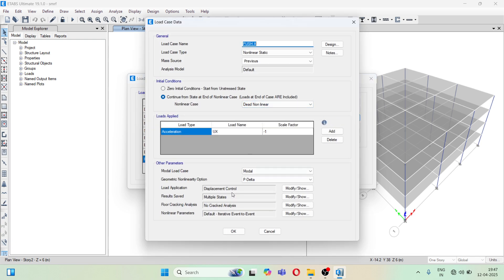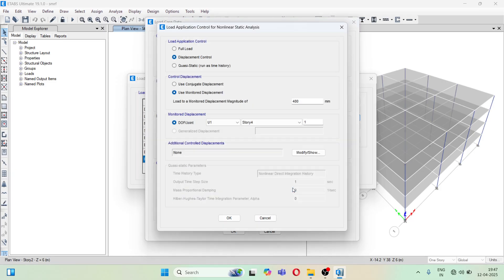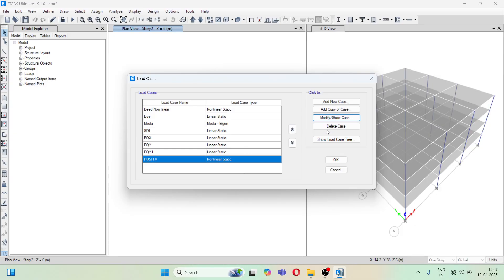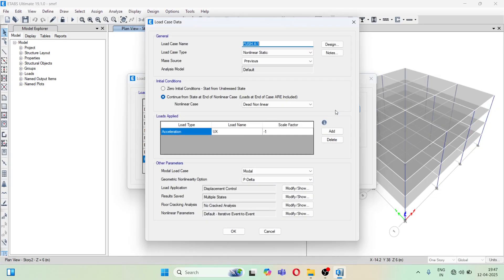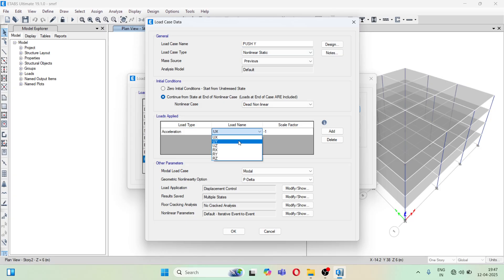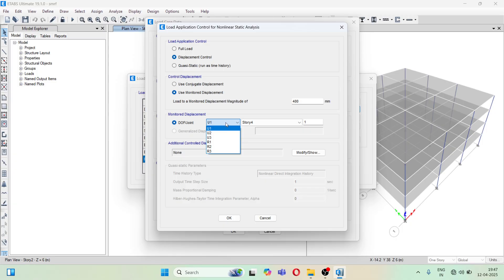Now make a copy of this case — we will create Push Y. Here, instead of U1 it will be U2, and in the displacement control also it will be U2.